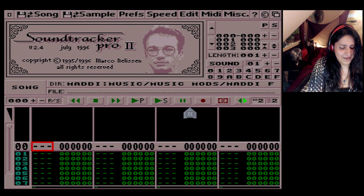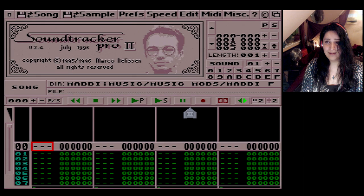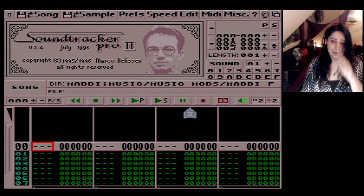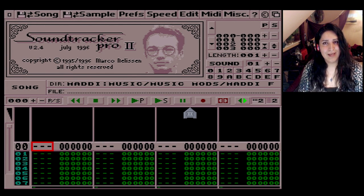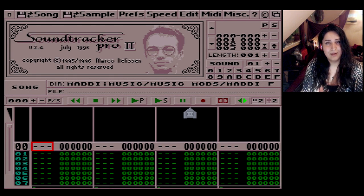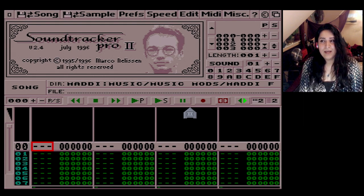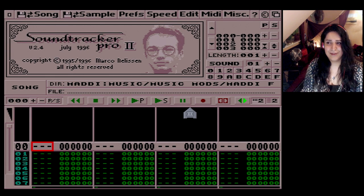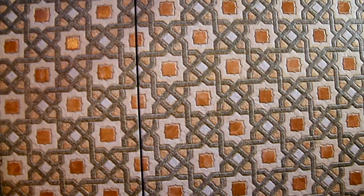Welcome! Today I'm going to do a Soundtracker tutorial for you — the basics. I'm going to do a series of them. I was already planning to get into Soundtracker because it was one of the main things I did on the Amiga back in the day. I created a lot of music with it, and it's also been requested quite a lot.